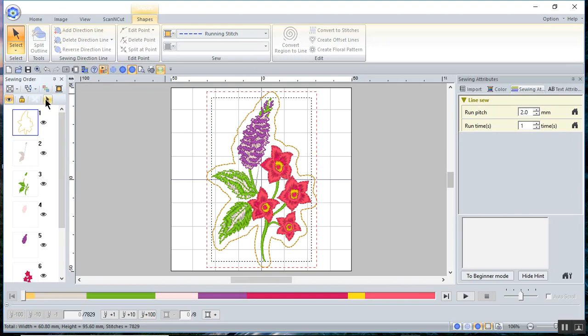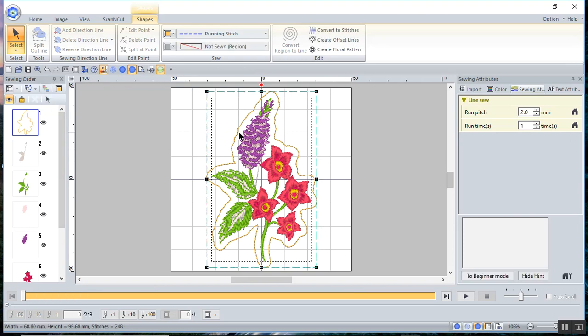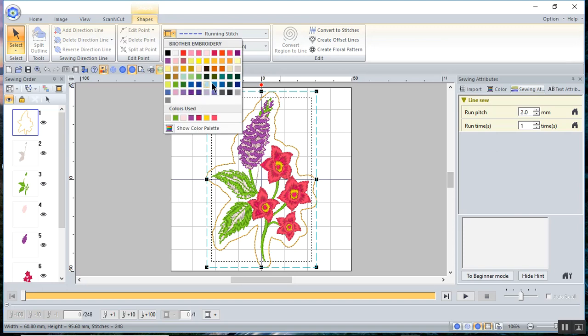Now I also need to select it. So I have the black handles around it. That means I can do something with it. And I do want to keep the running stitch. Let's change the color of it.